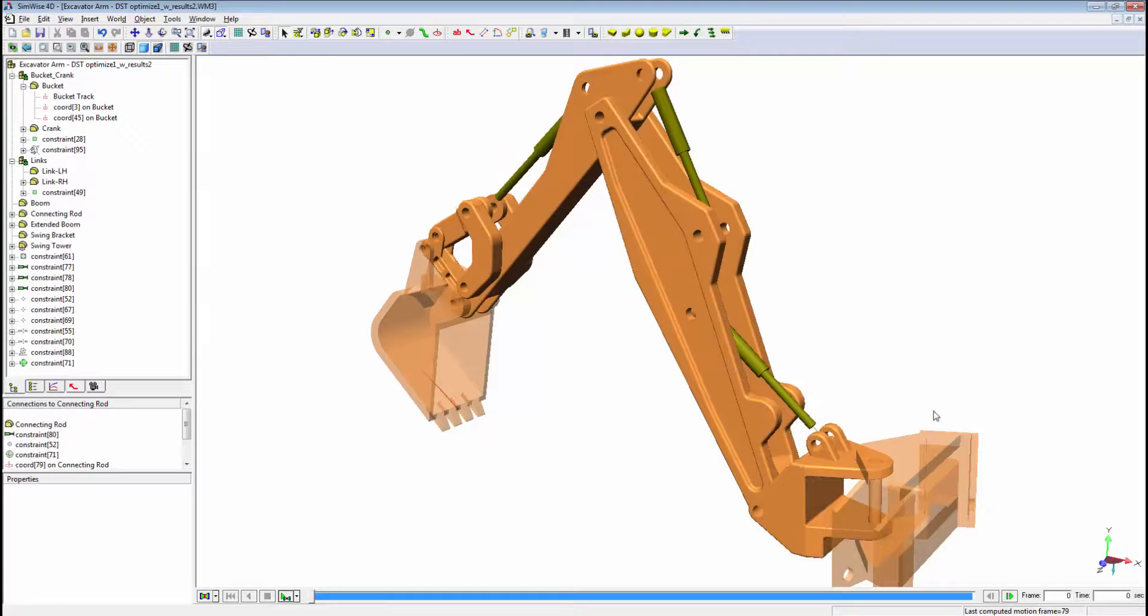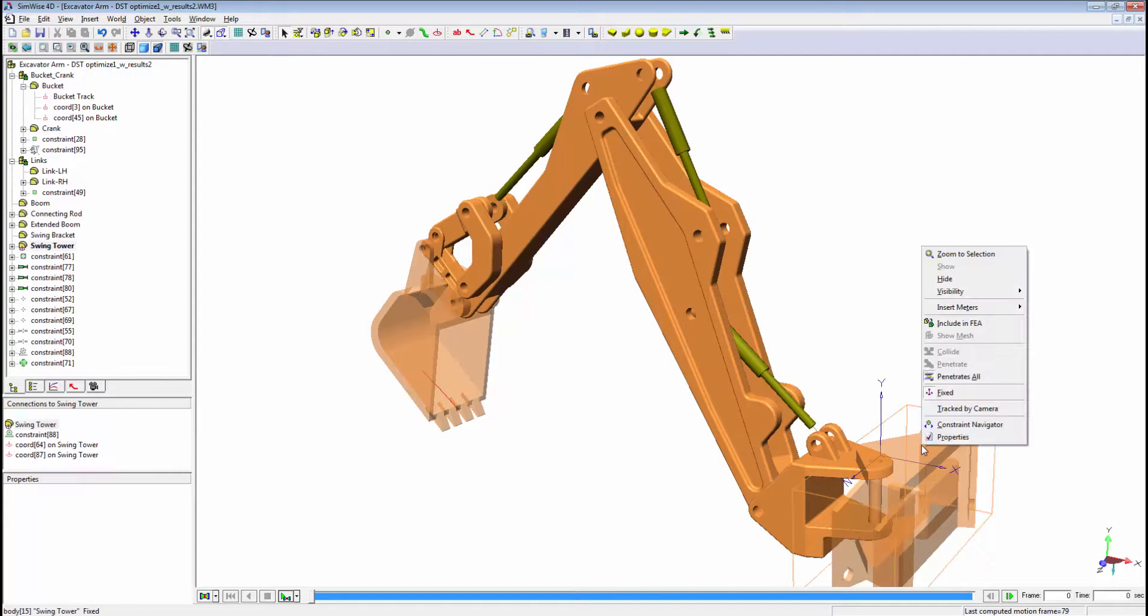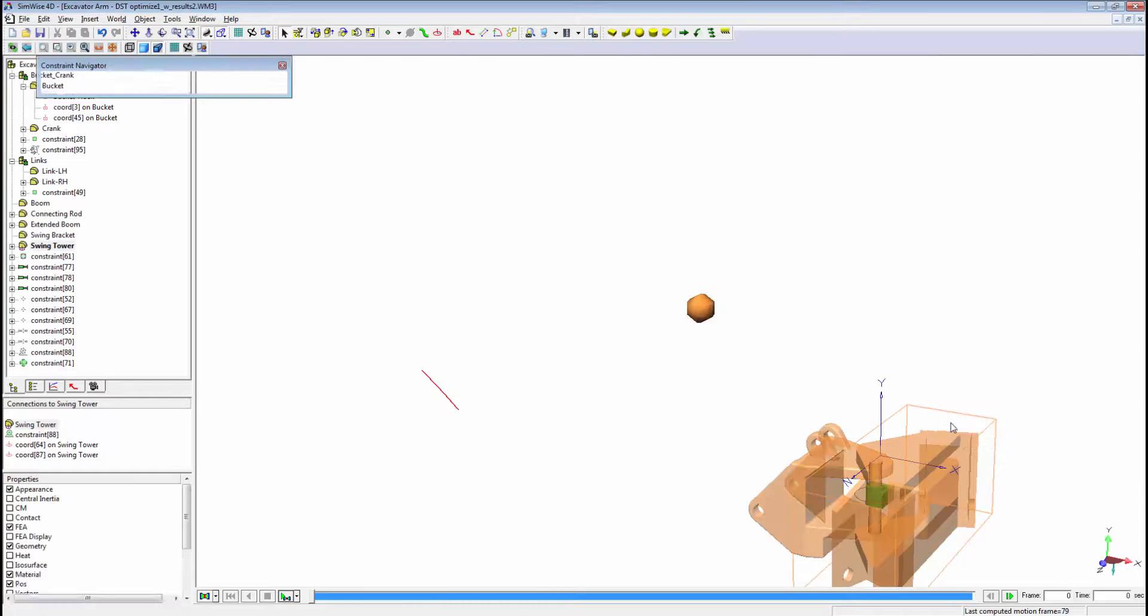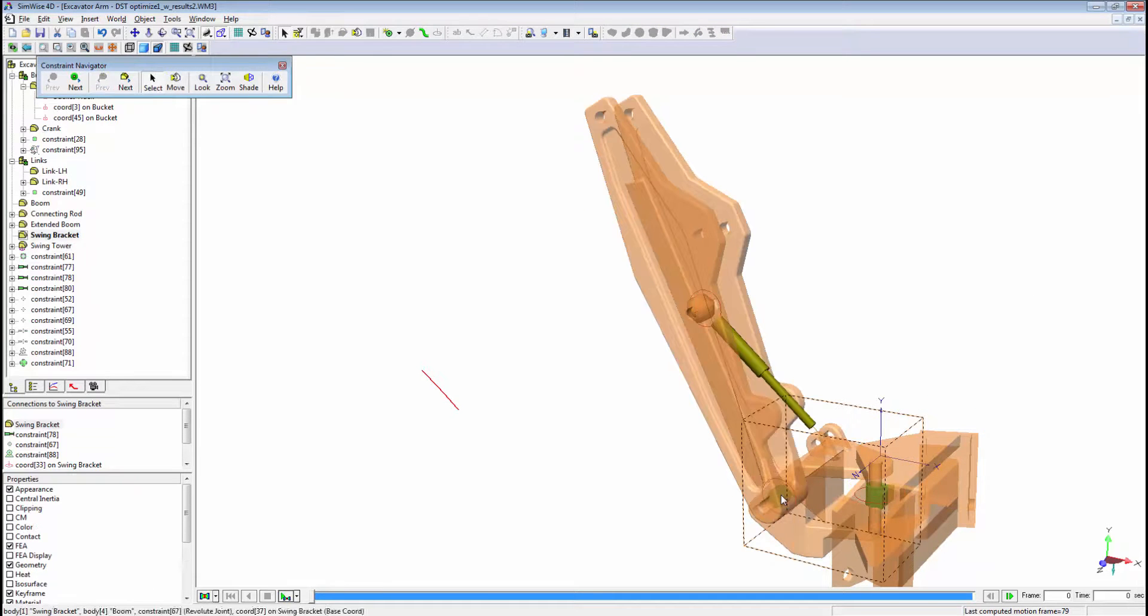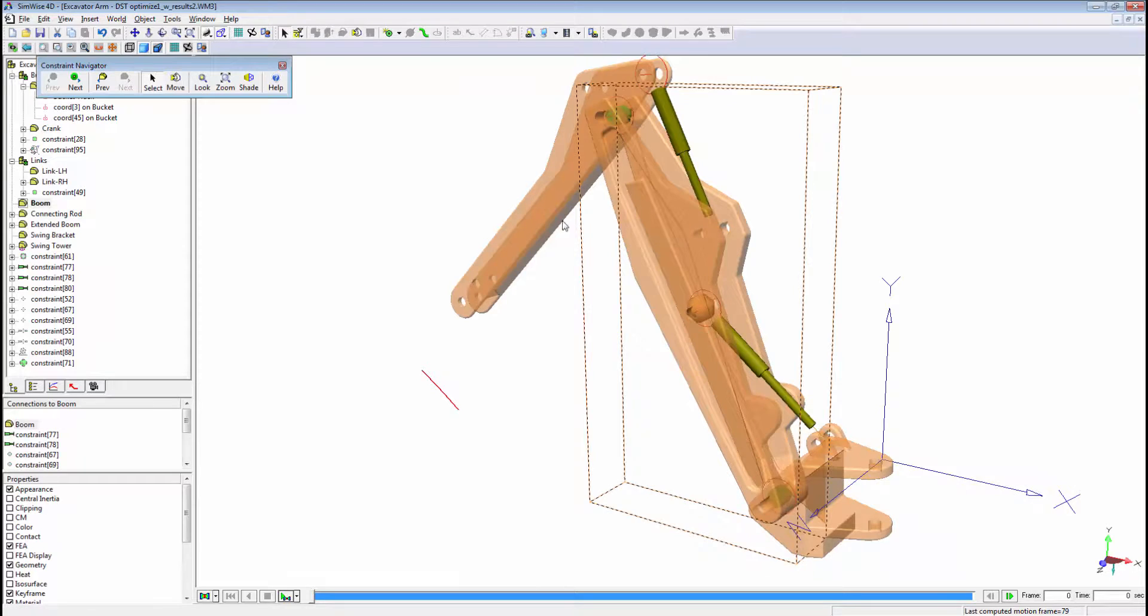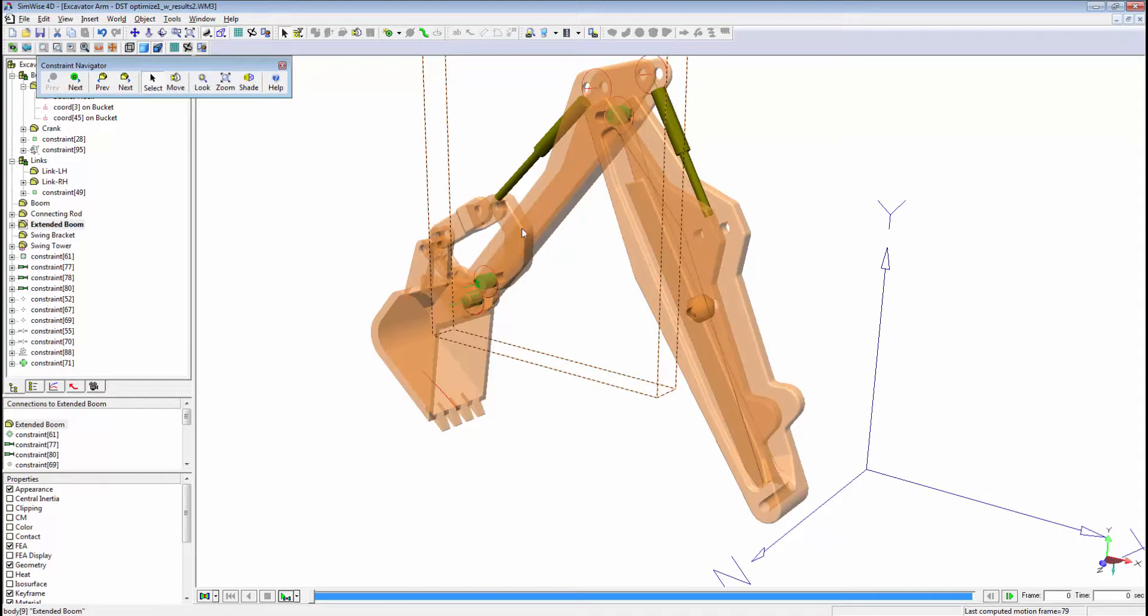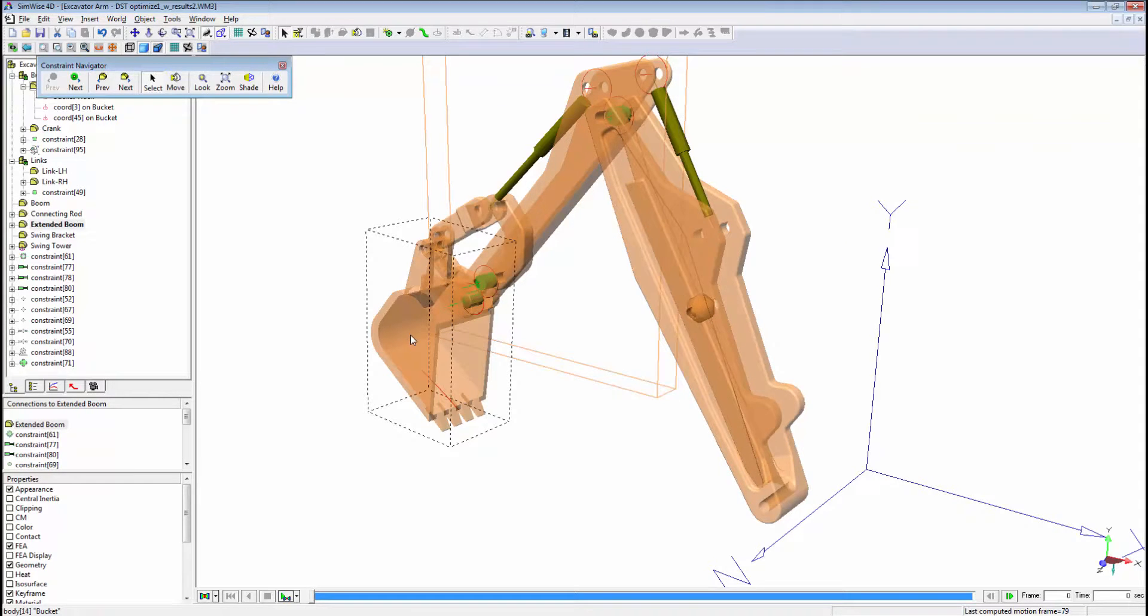Various tools are available in Simwise to help you navigate your model both as you are building it and as you are simulating it. A Constraint Navigator tool helps you walk through the topology of your model, verifying connections.